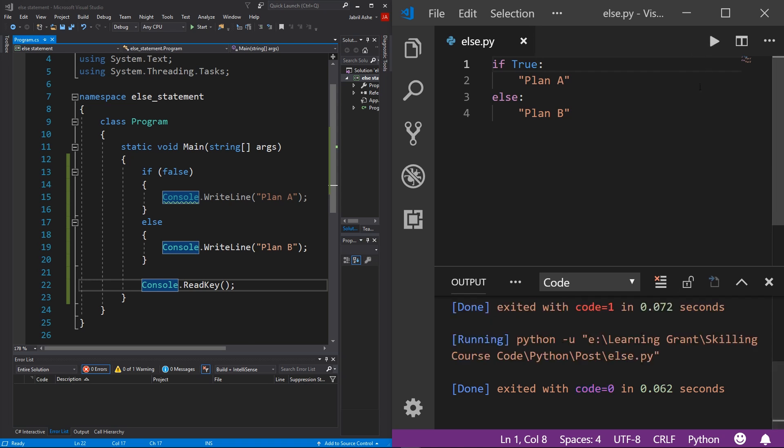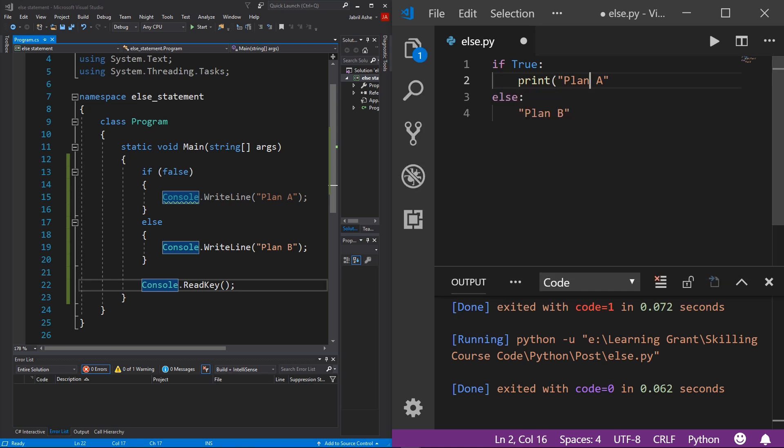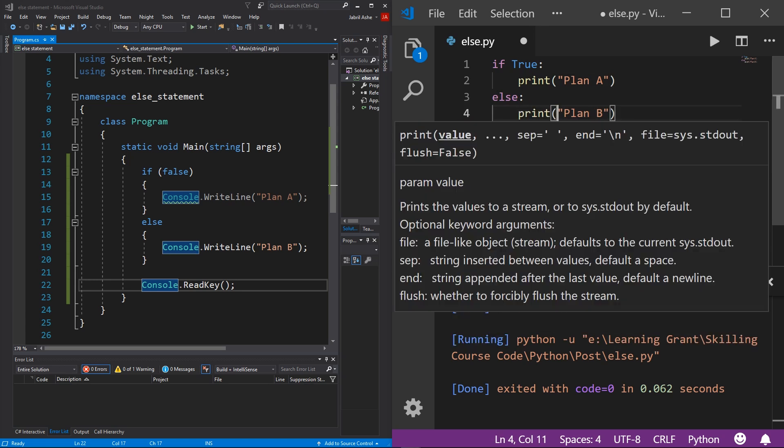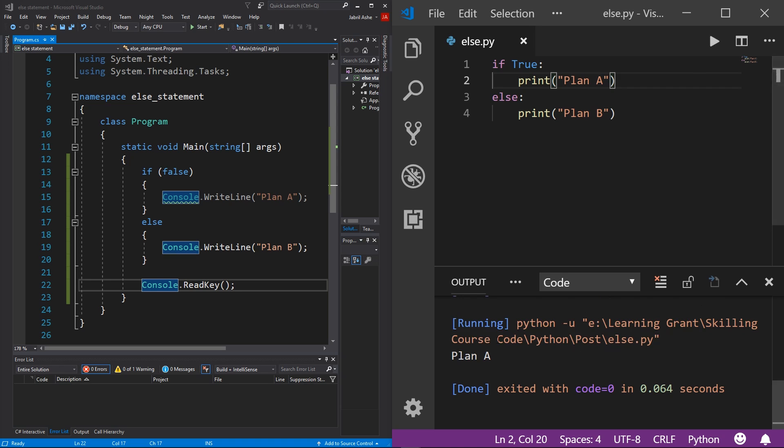Oh, I forgot to of course do print Plan A, my mistake. Let me just change this real quick. Print Plan A, and then hit play, and you see that we get Plan A and not Plan B.